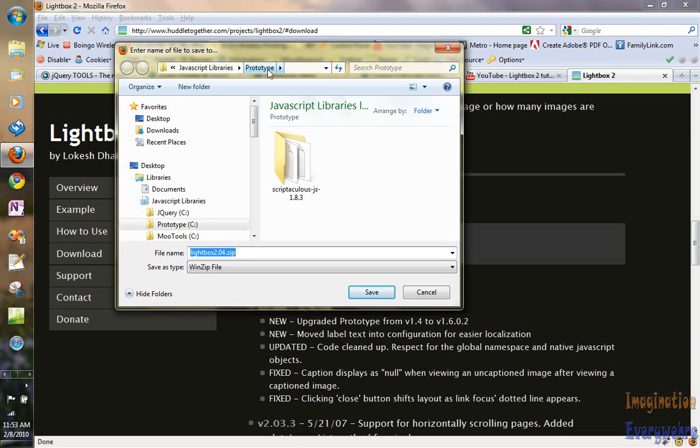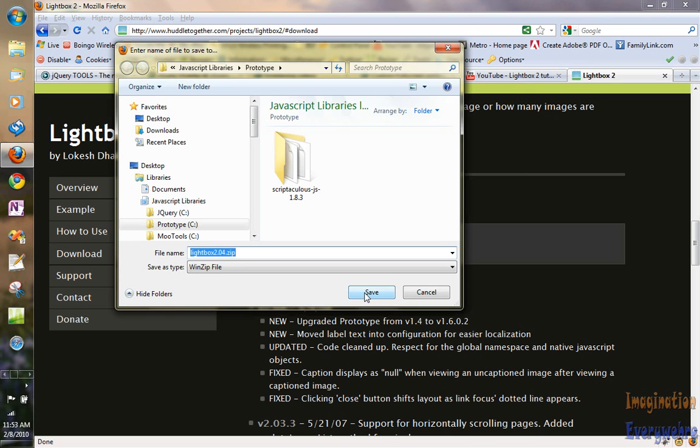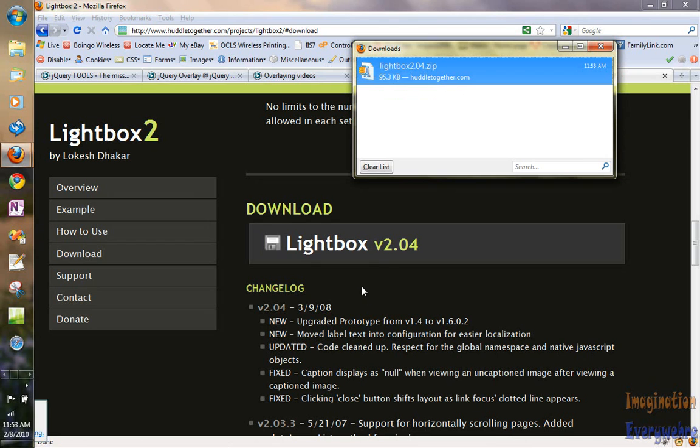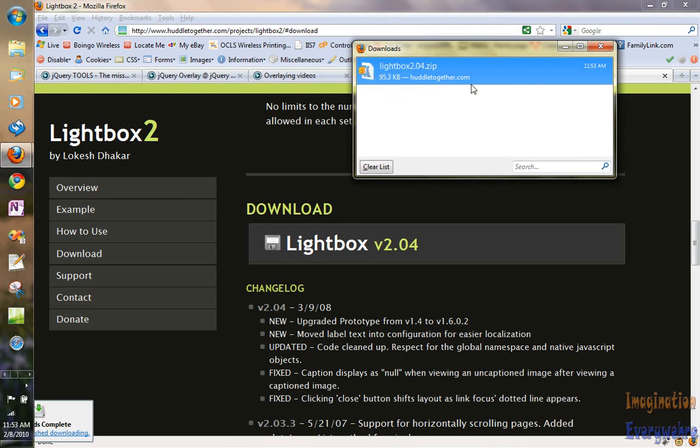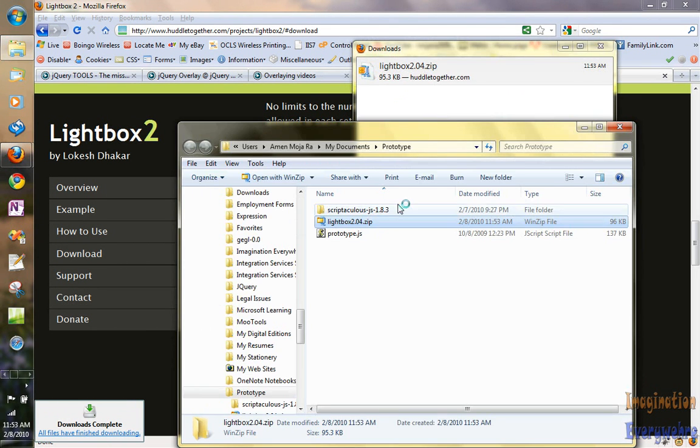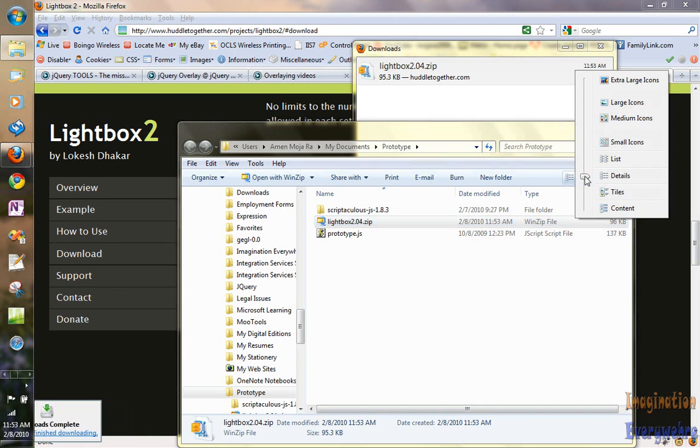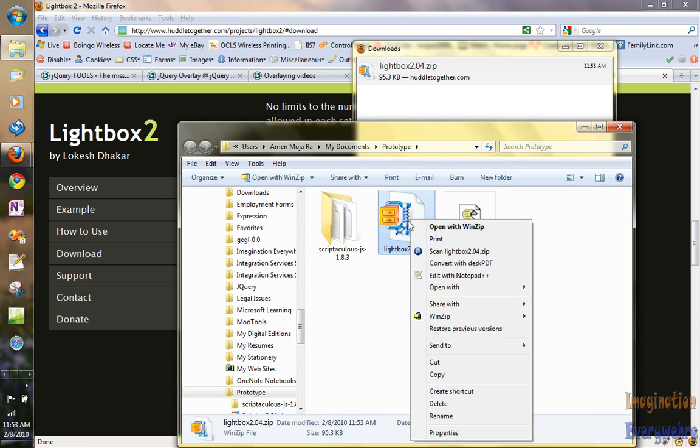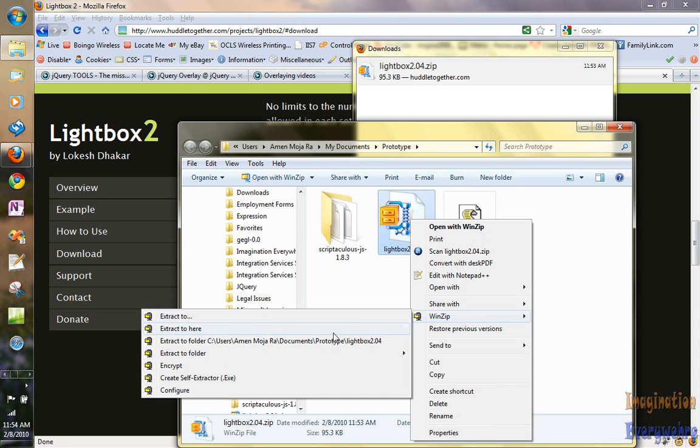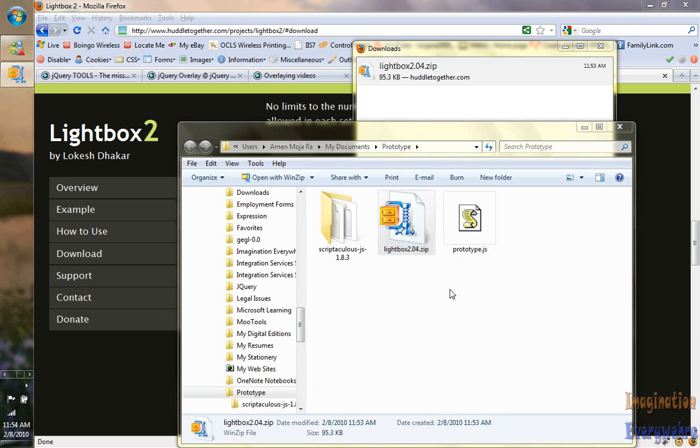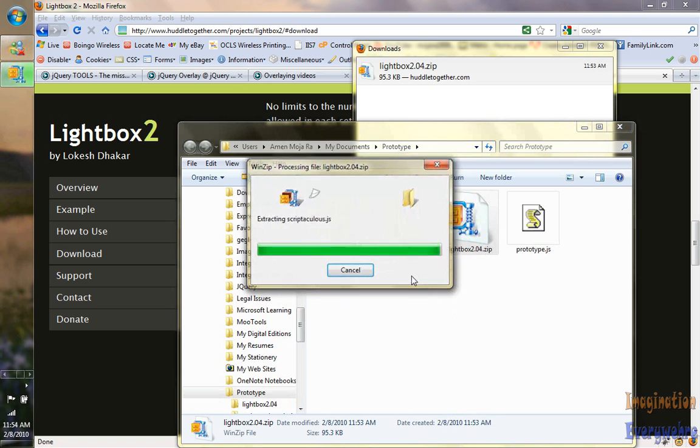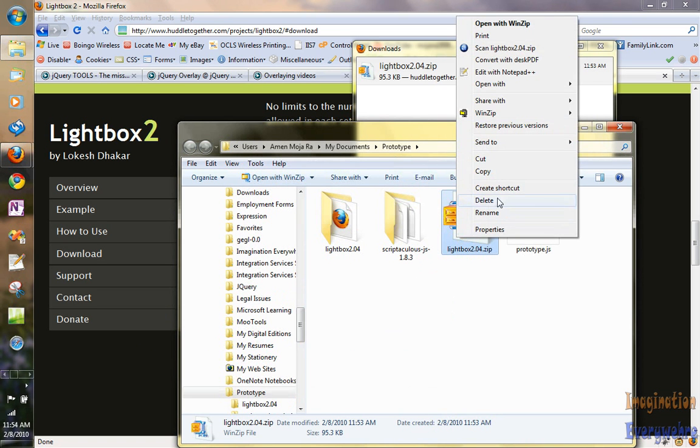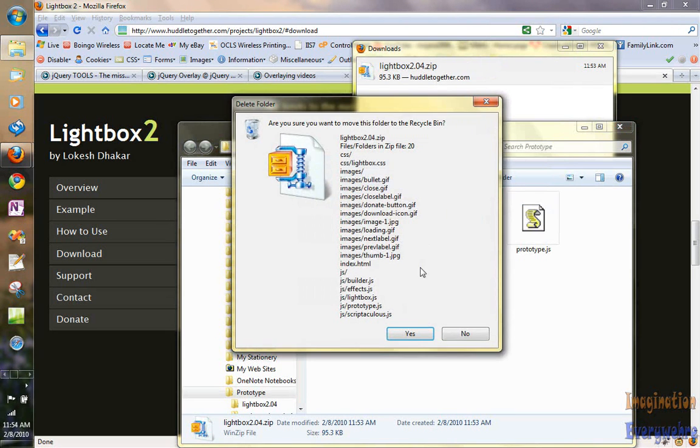I'm going to save it in the JavaScript library that I have under the folder Prototype since that's the JavaScript library that this runs on. So let's go ahead and save it. We've got it downloaded. Let's open up its folder. Let's go ahead and unzip it. We can delete the zip file.